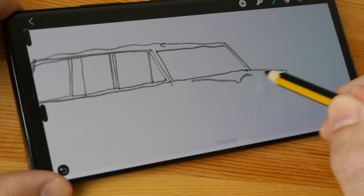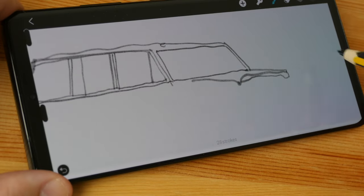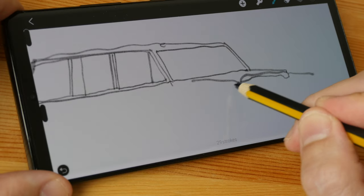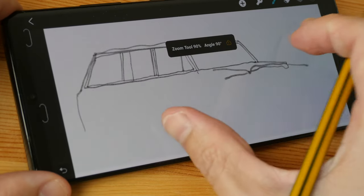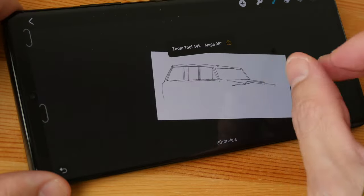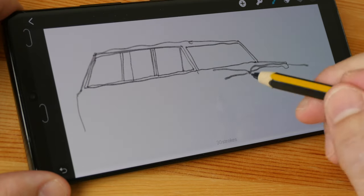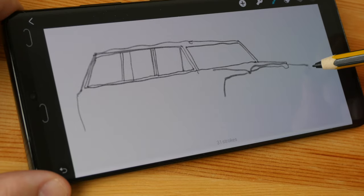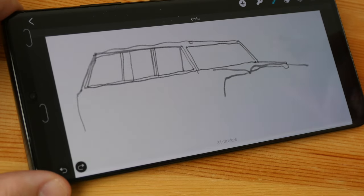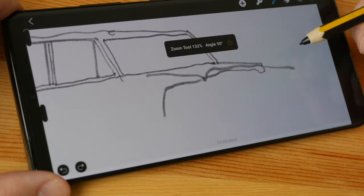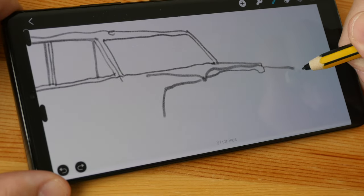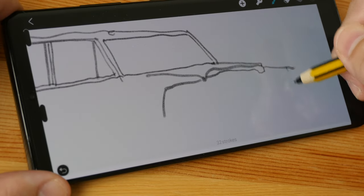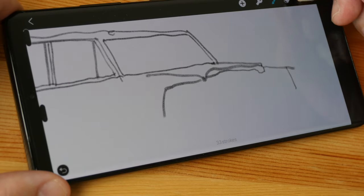Procreate on the iPad also has those controls there on the left side. And there is this pinch and zoom shortcut which is very useful which is also available on Procreate. The line is too thick because I drew with the pen at an angle so it went into the tilt brush.